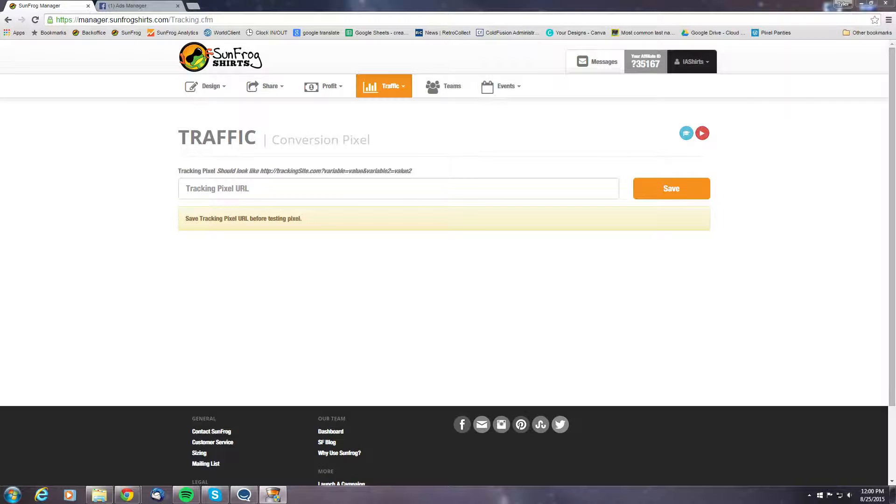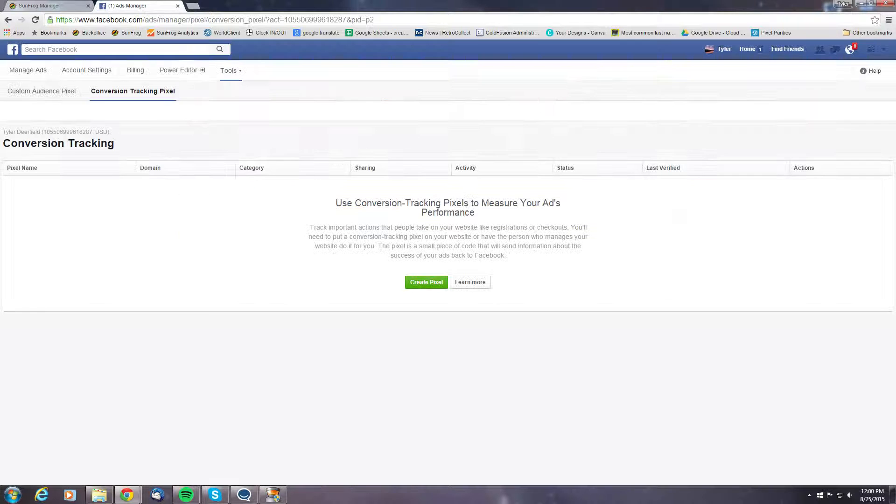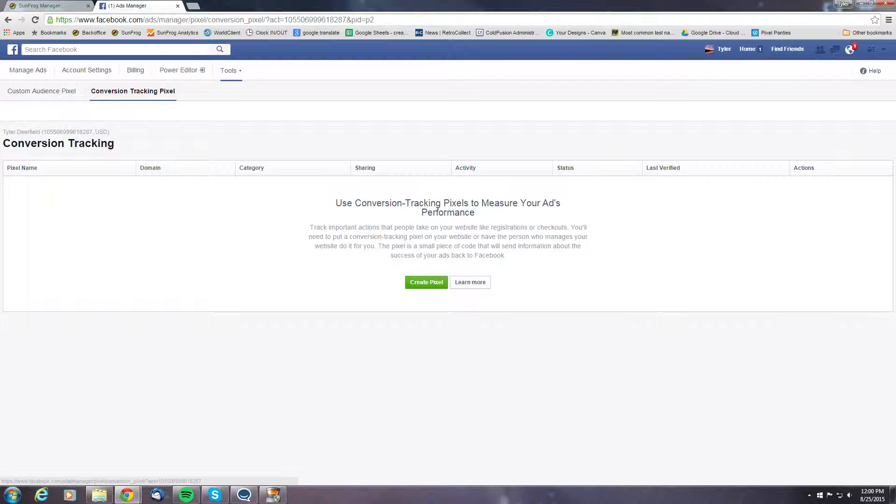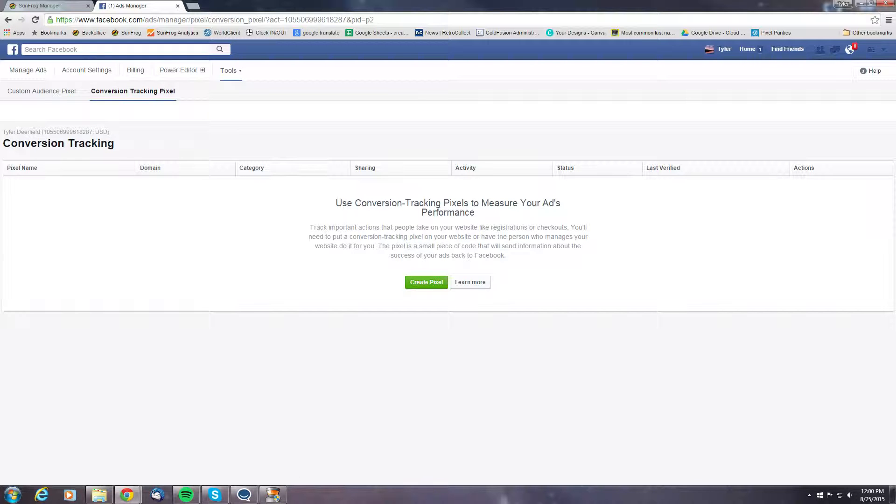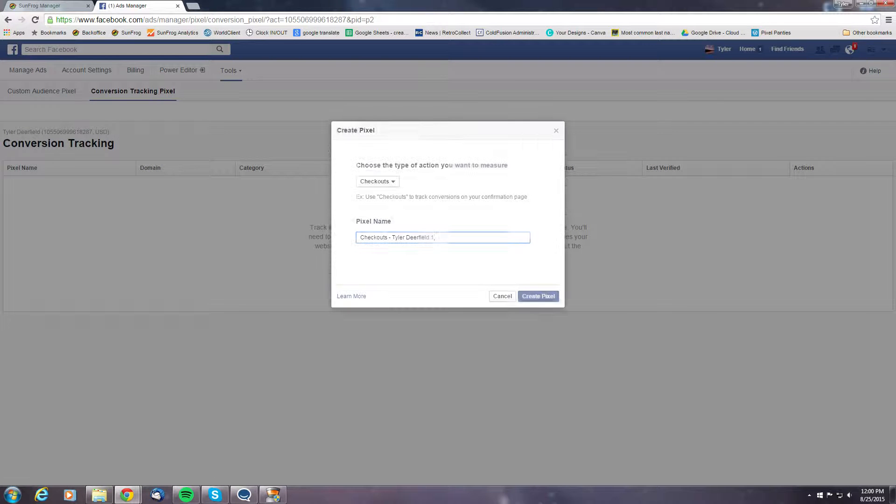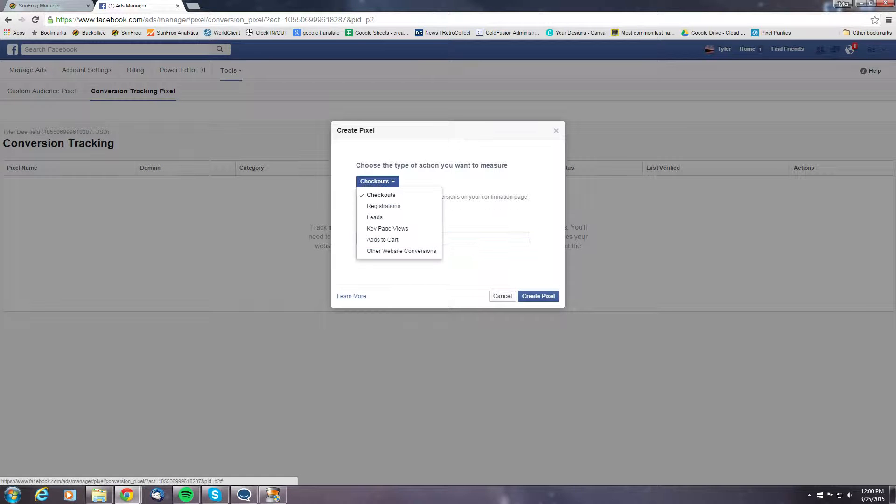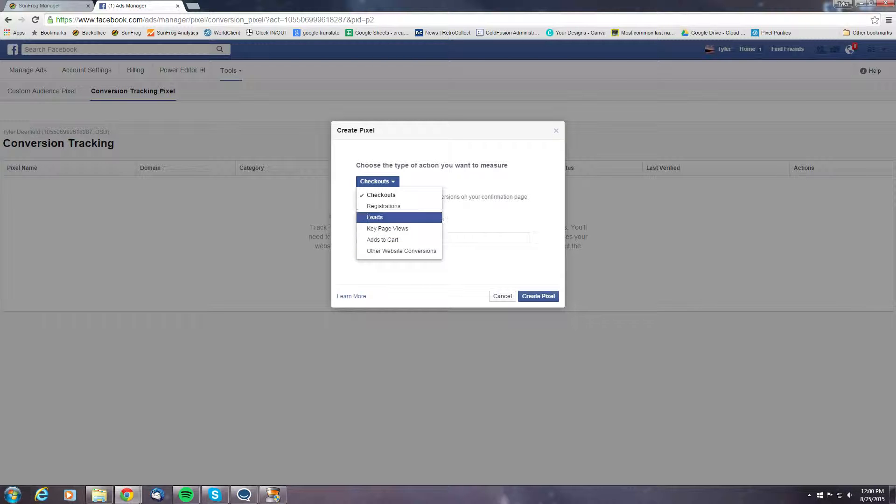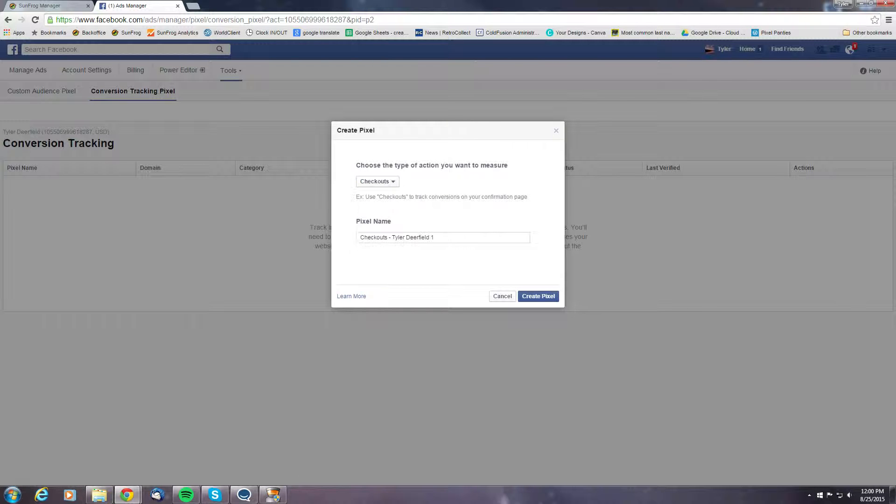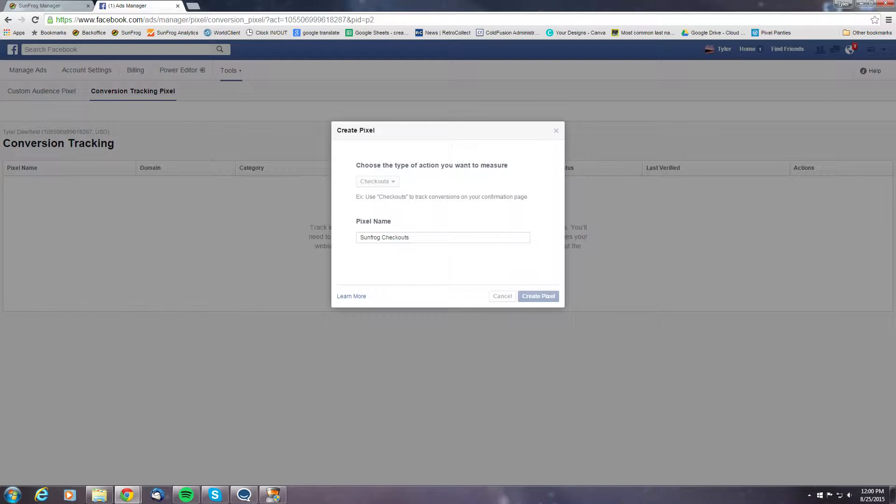So let's head over to the Facebook ad manager and find the conversion tracking pixel and let's go ahead and create a pixel. So here you'll see a couple different options that we can set it for. For today's demo, let's just go ahead and set it to checkout and let's name it SunFrog checkout and create the pixel.